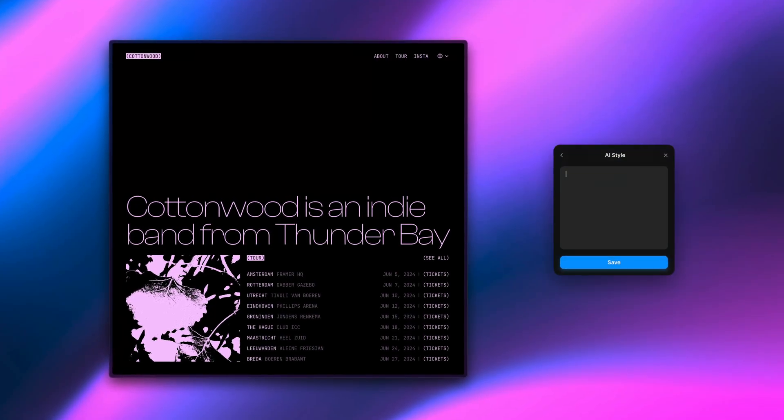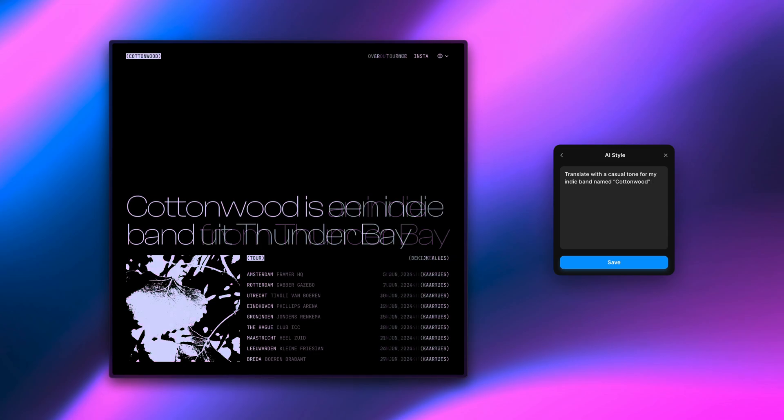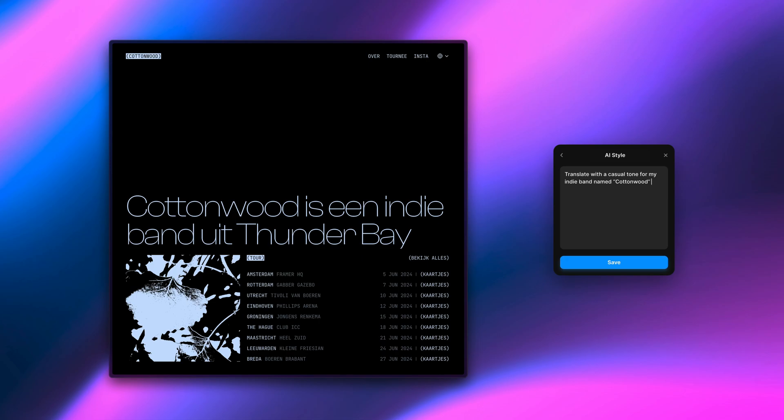Hey y'all, it's Hunter. In this video I will show you AI style, the latest addition to localization in Framer, as well as a couple other goodies that I think you'll like.